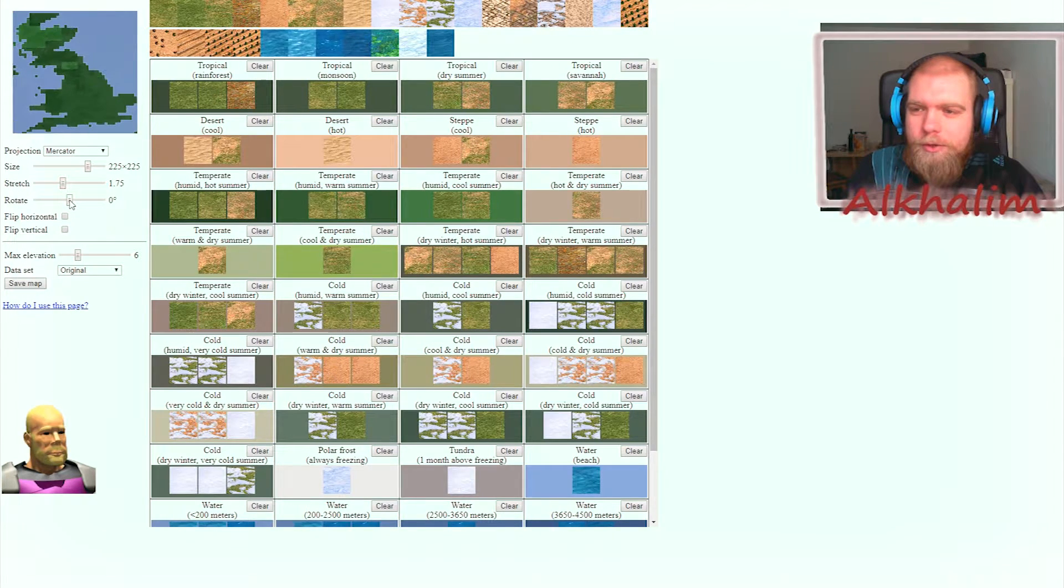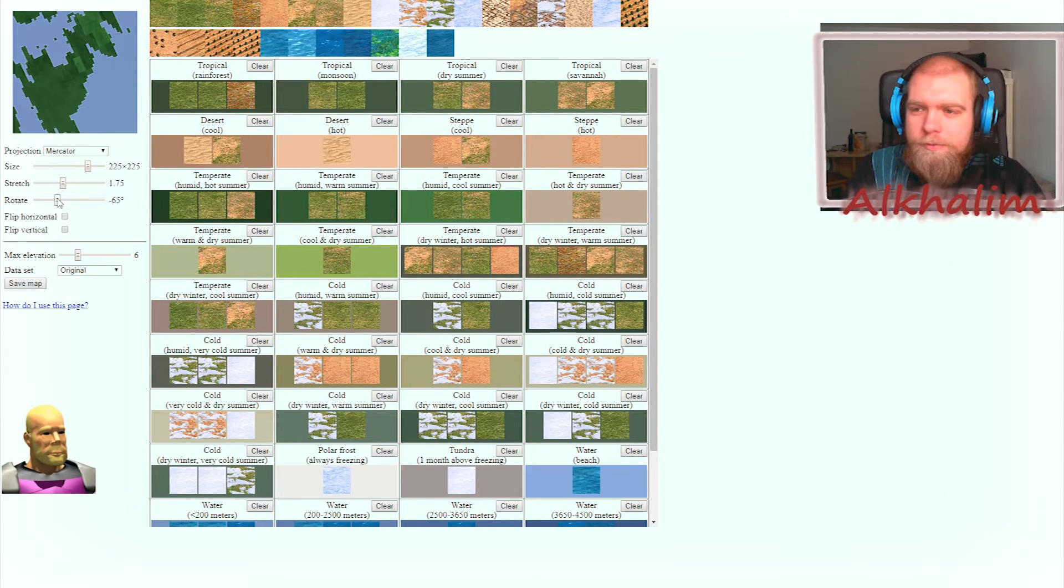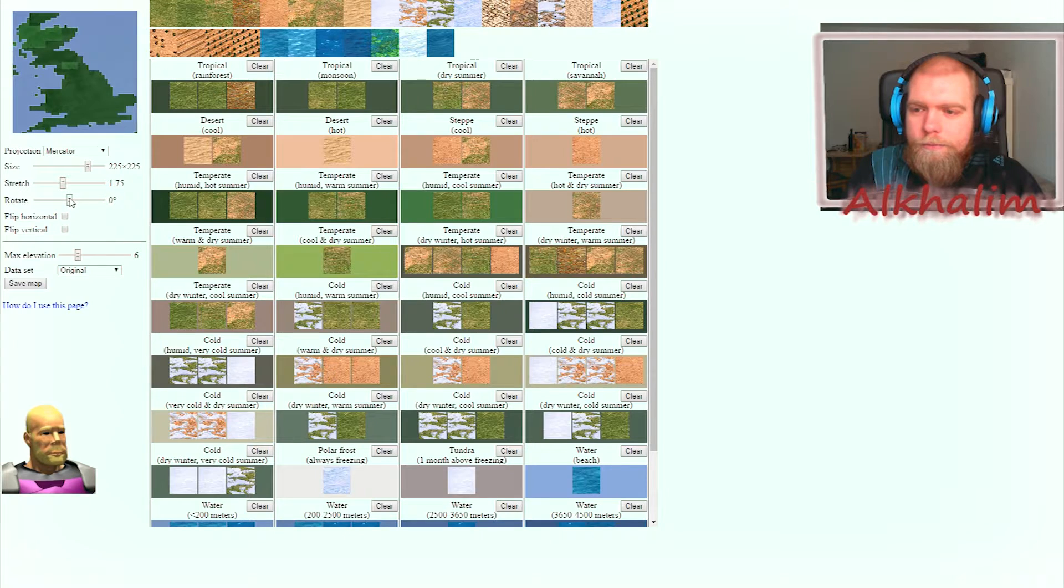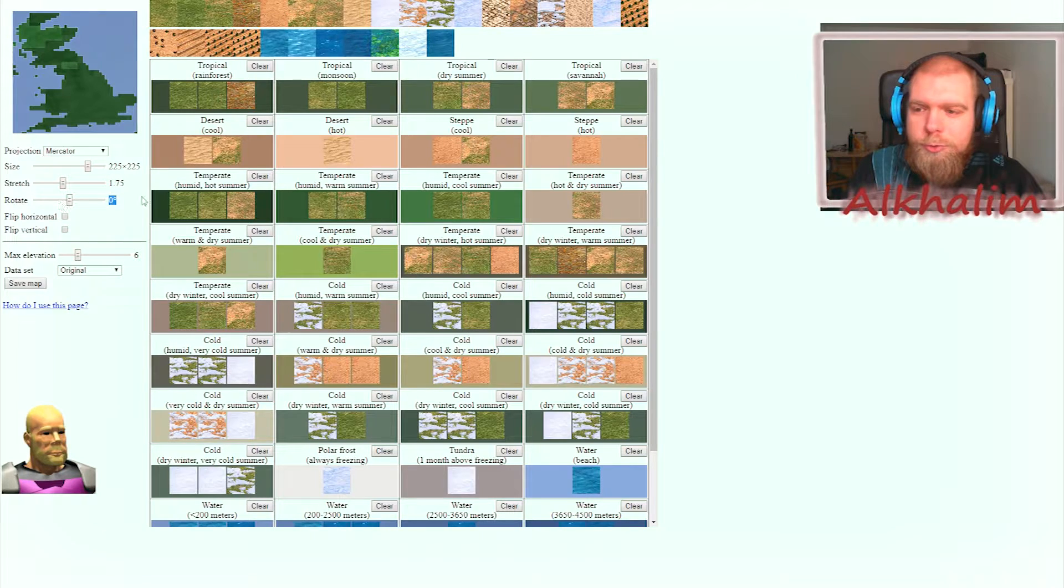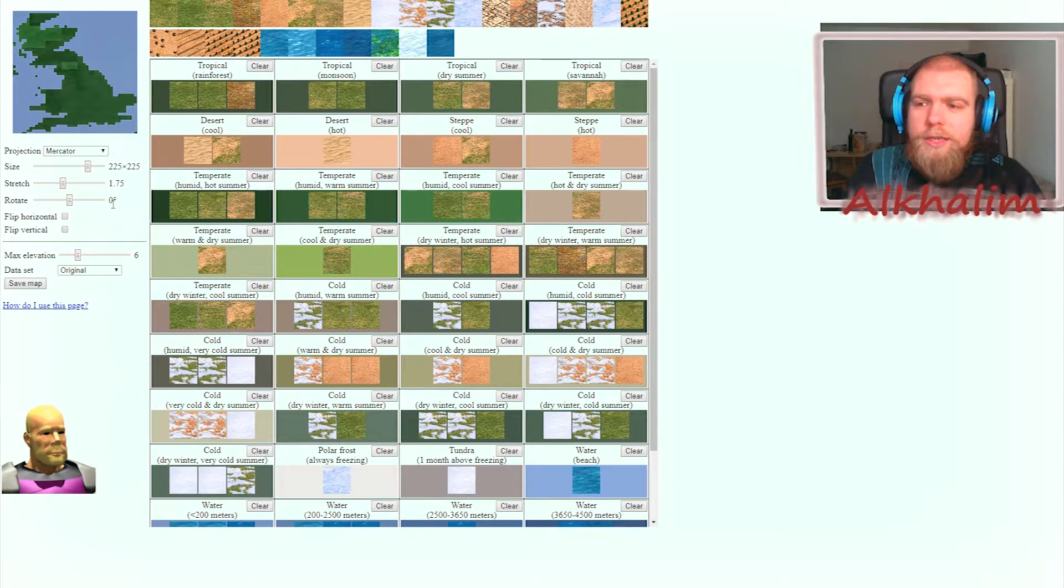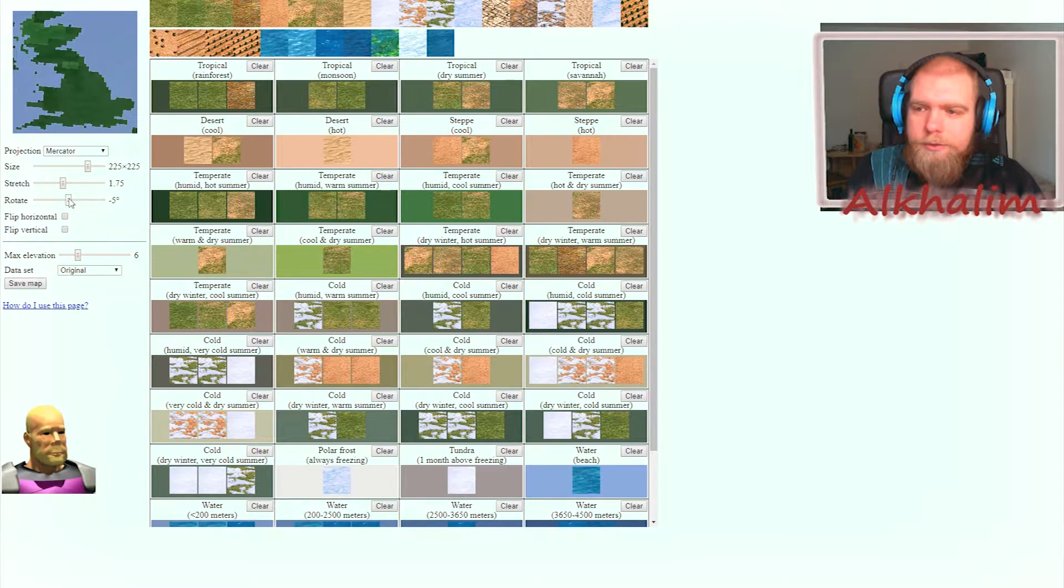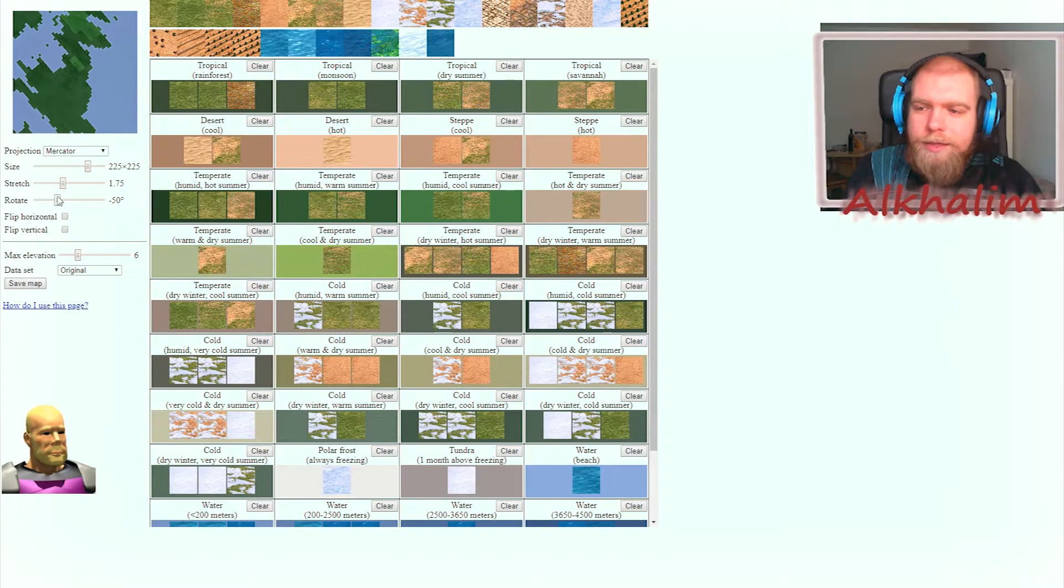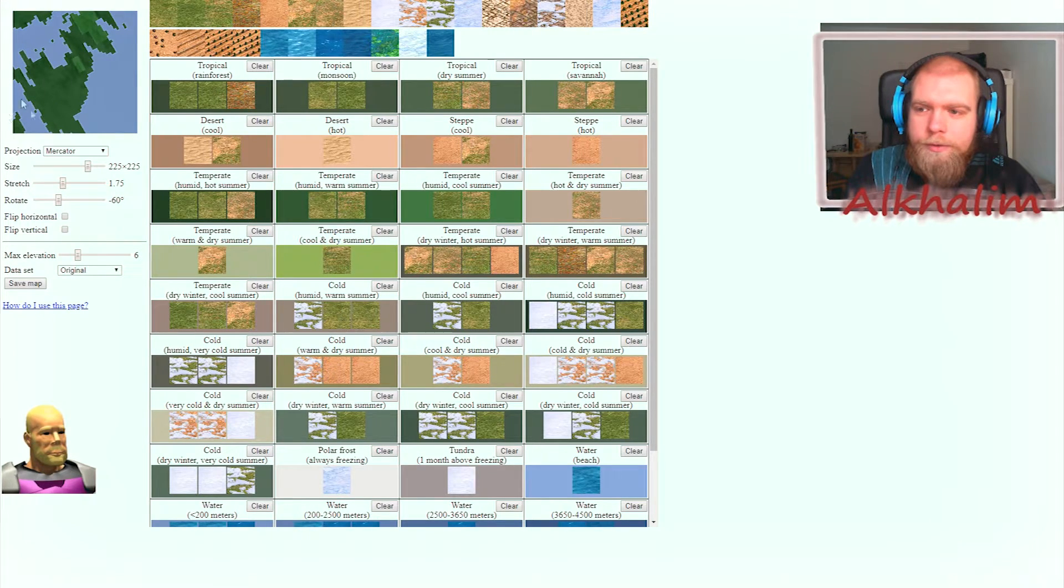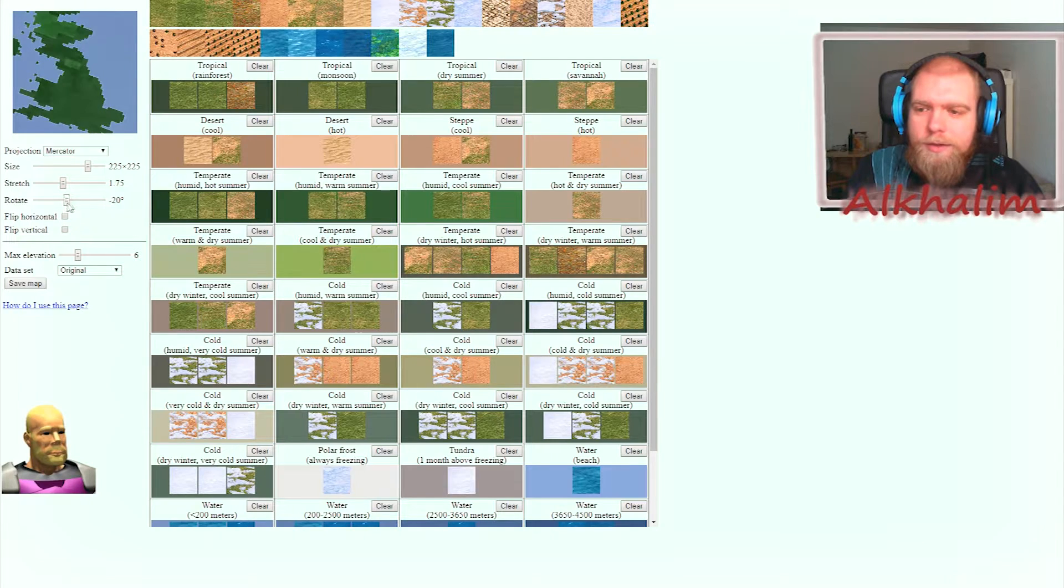Also, you can rotate this if you want. You actually might want to use this feature, though I'm not sure exactly how much. Since the map in Age of Empires 2 in-game is diamond-shaped, if you want Scotland in the north, I believe you should have it something like this. This here will be the south, this will be the north. But don't quote me on that - just try it out for yourself and see how it turns out.